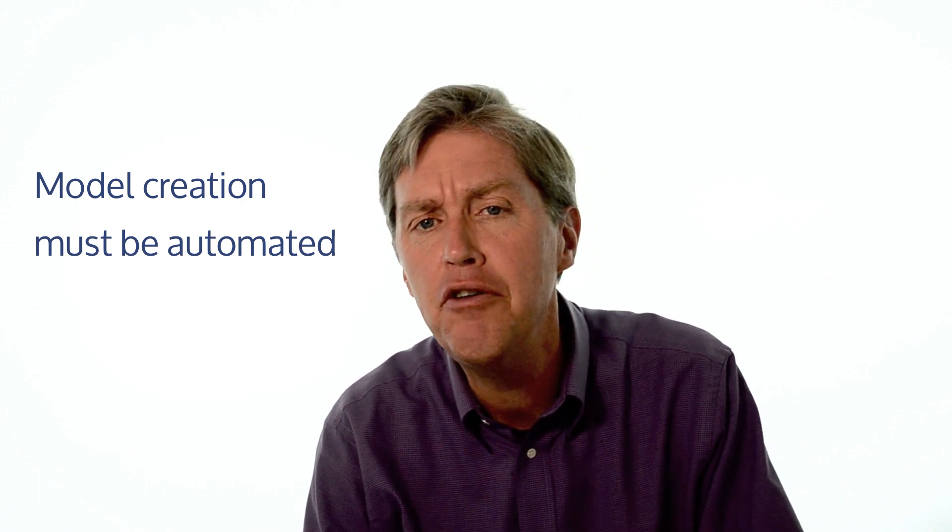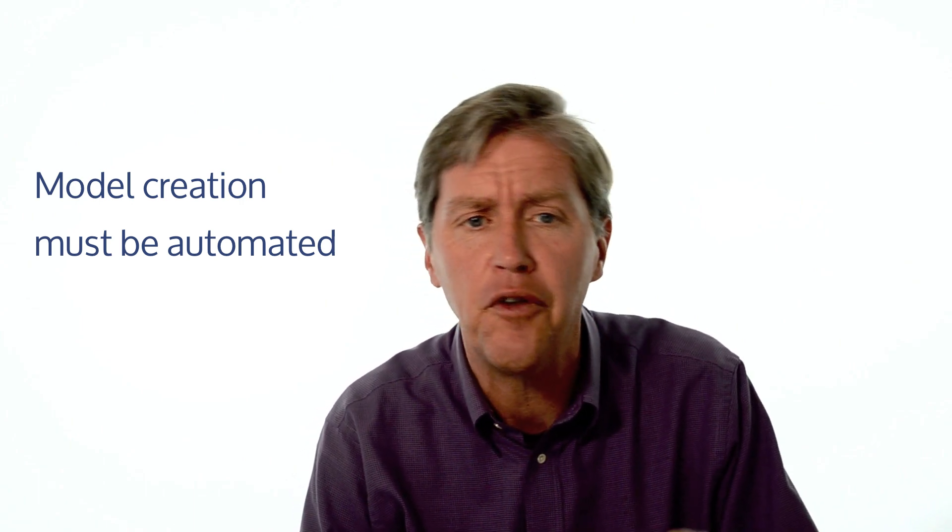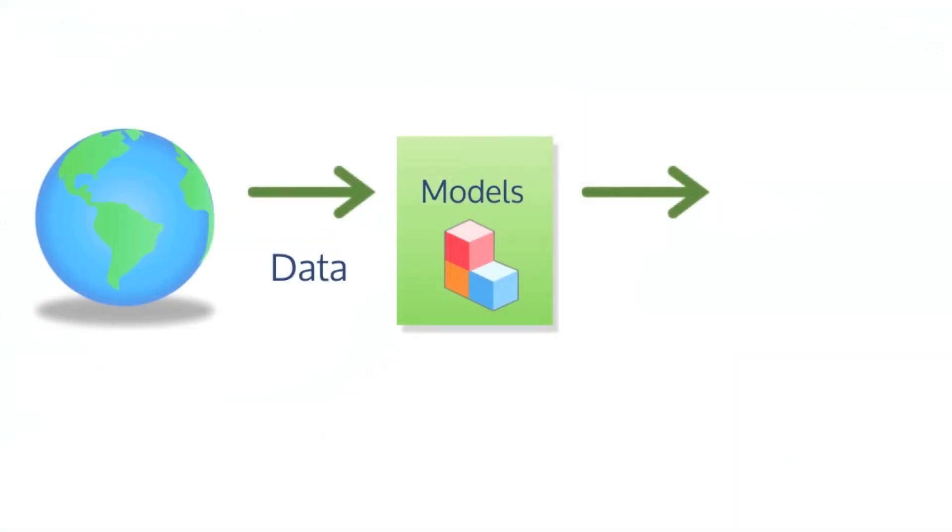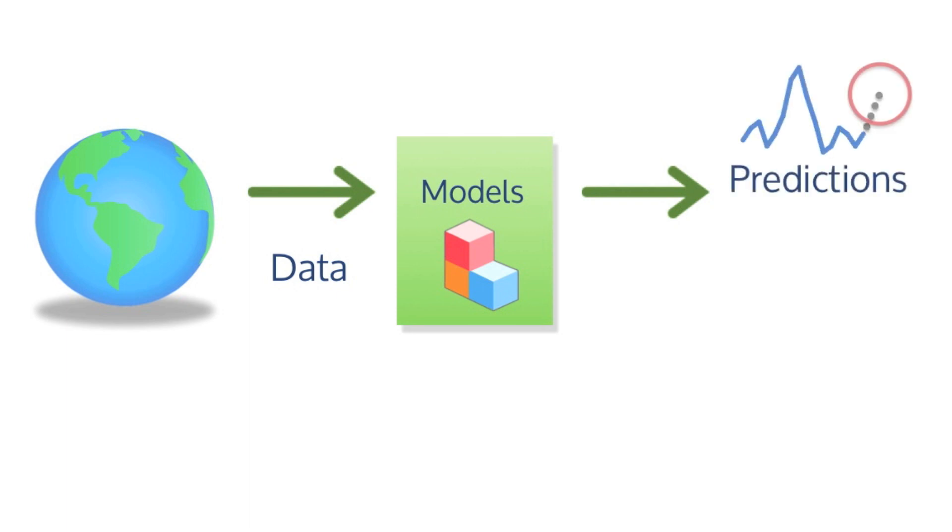A business may have hundreds or thousands of models, one for each product, one for each server, one for each machine in a factory. There are two broad classes of actions that result from these models. One is we can make predictions from the data. For example, we may be measuring energy use in a building every 15 minutes, and we want to know how much energy will be used in the next 15 minutes or maybe two hours from now.